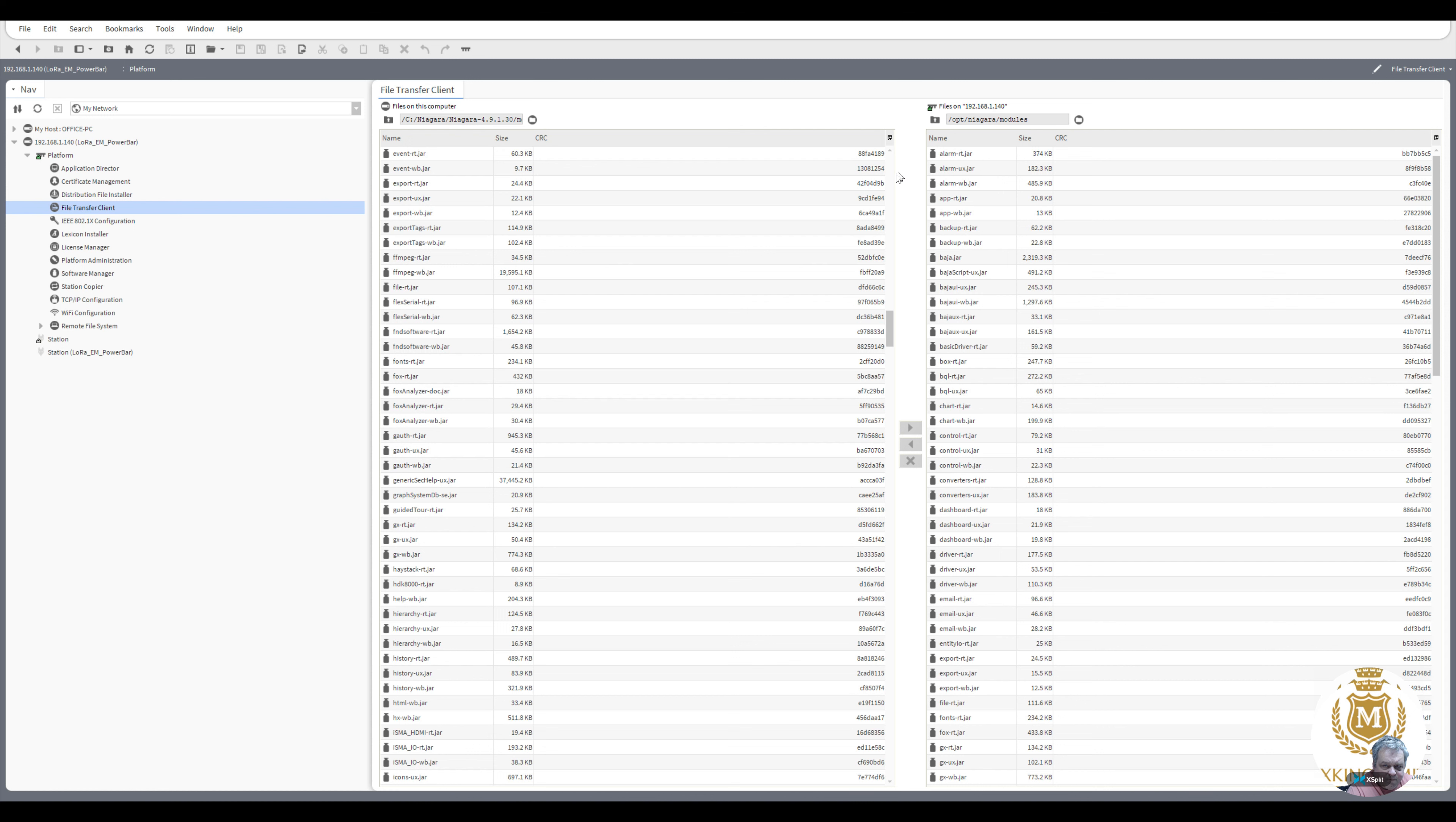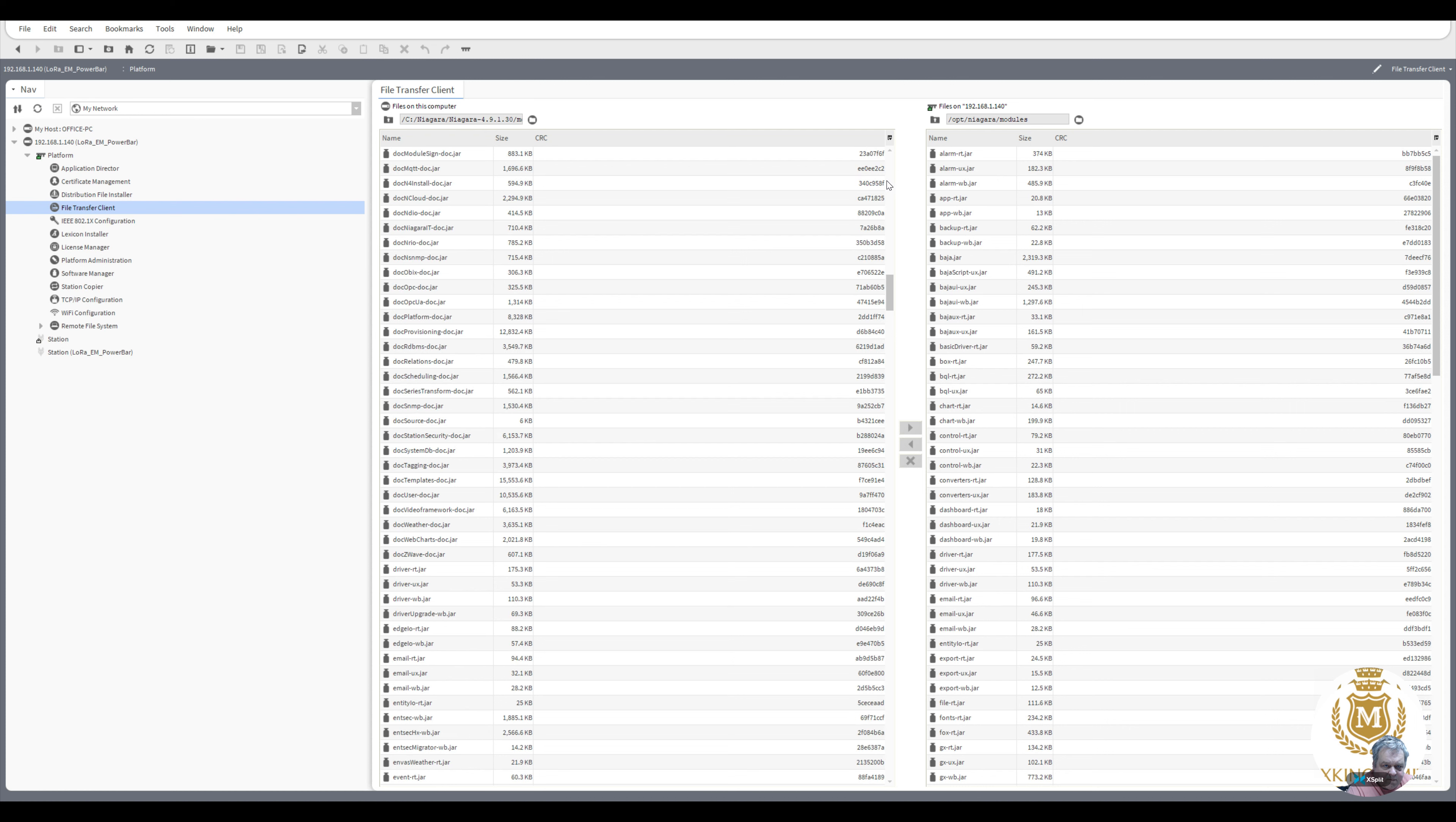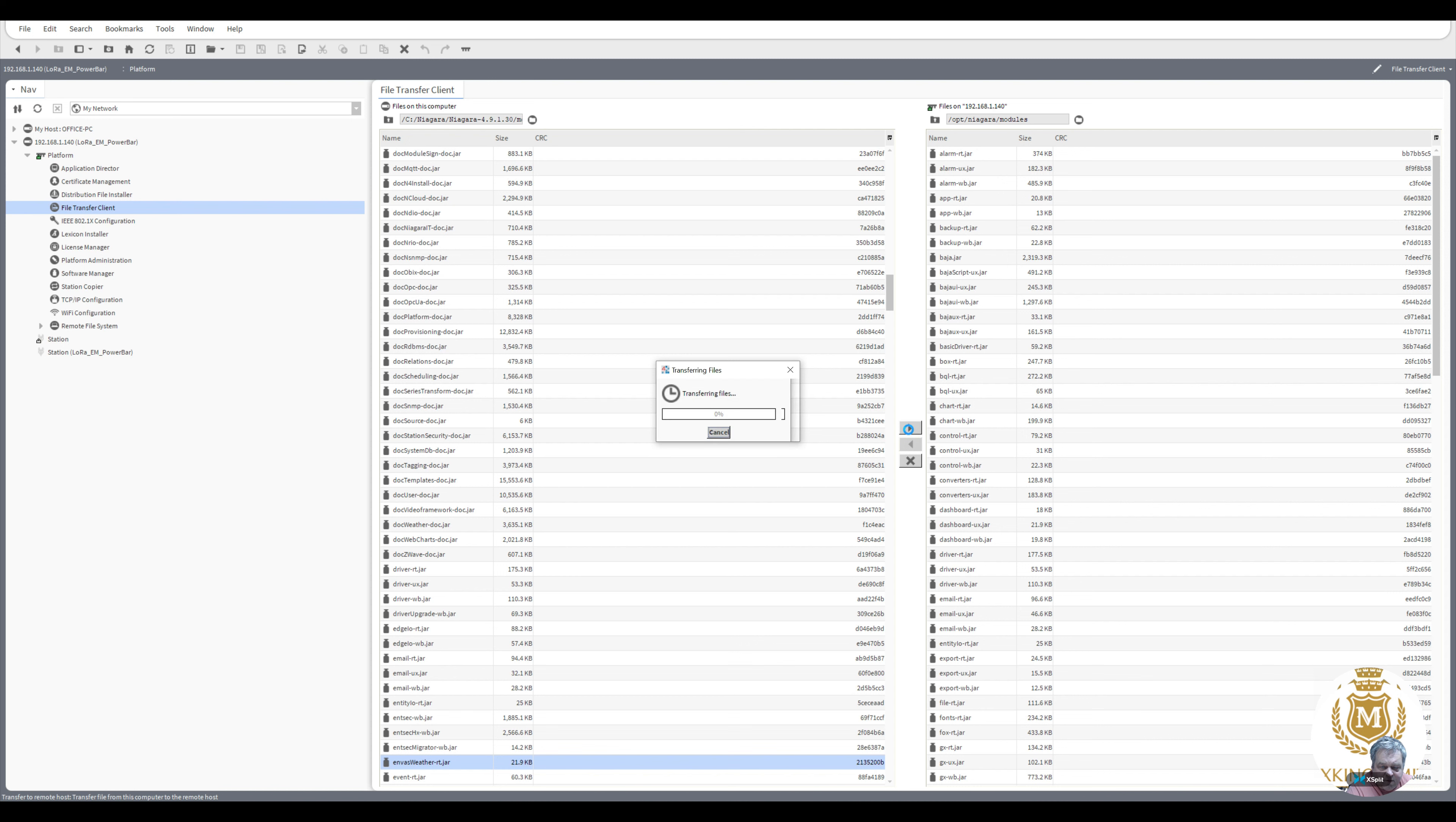I just saw it a moment ago, just scrolling down. That's it there. Click on that. Press the arrow to take it to the modules in the station. Go back to OK.